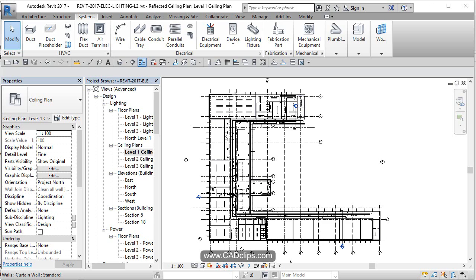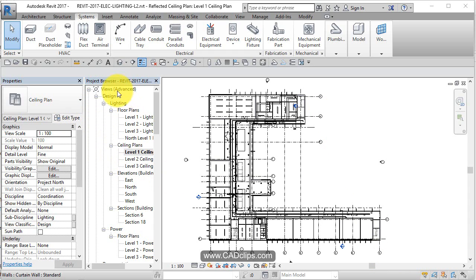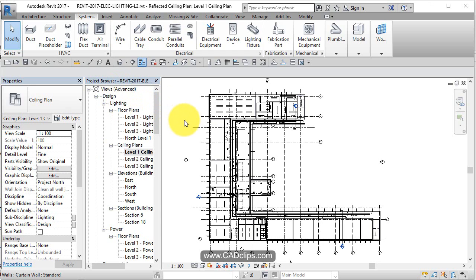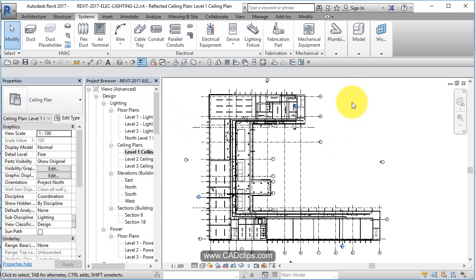Alright, let's start to add some lights into our lighting project here. A couple things to point out just before we get started. Notice the project browser in this particular project is organizing this by view classification and then sub-discipline. So it's not really even using the discipline property of the view.